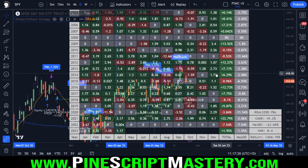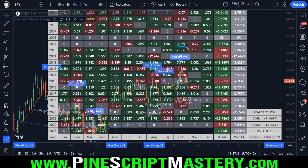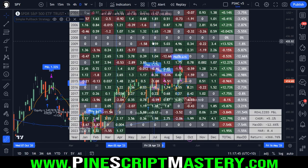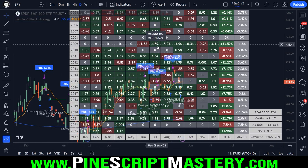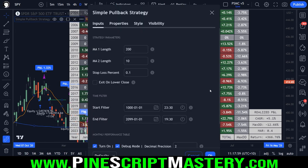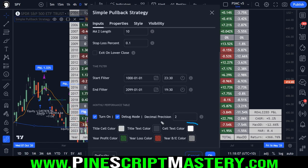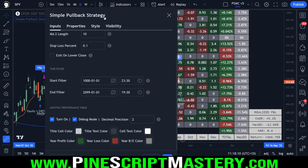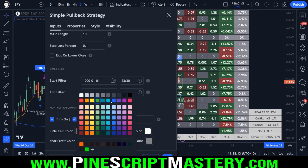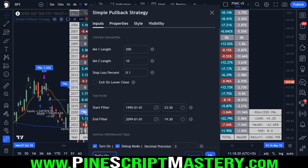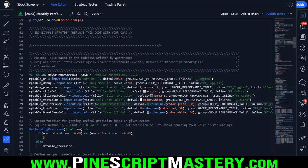We also have decimal precision, which controls the precision of the table. Setting it to three gives three decimal places after the decimal point - but it defaults to two because more than two makes it harder to read at a glance. The script rounds numbers, which can introduce slight inaccuracy, which is why the option to increase precision is included. The remaining inputs are just formatting colors, such as the year profit color. You can change these to customize the table's color scheme.